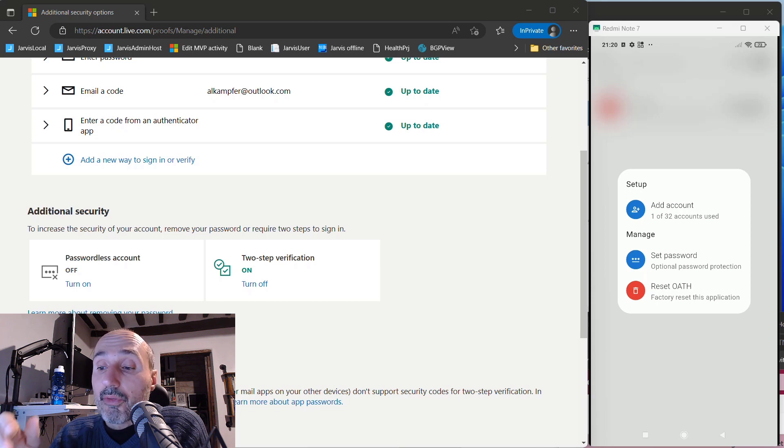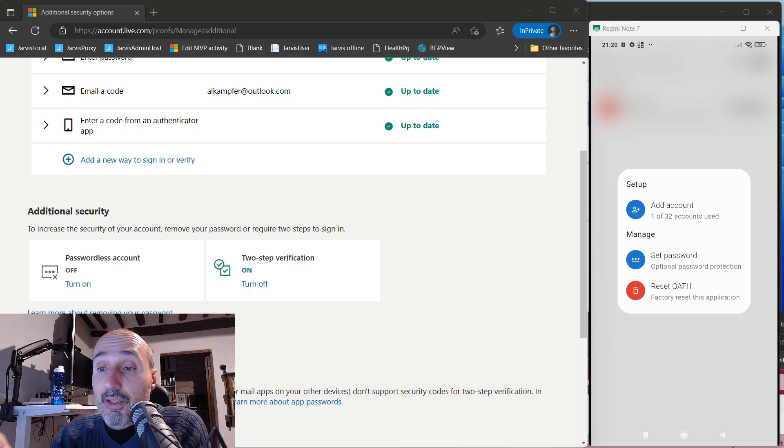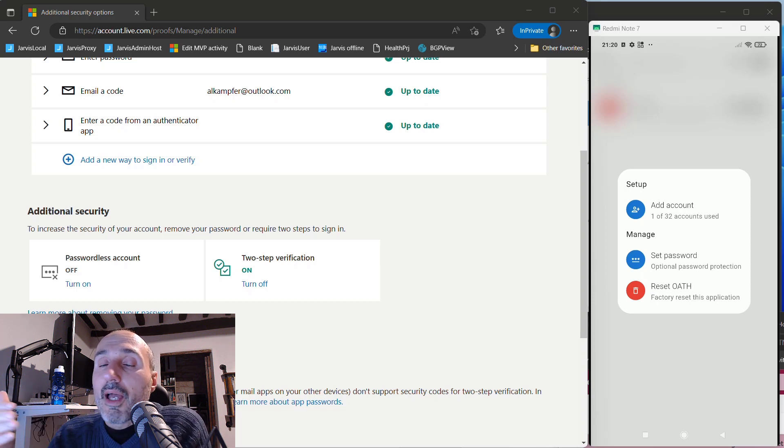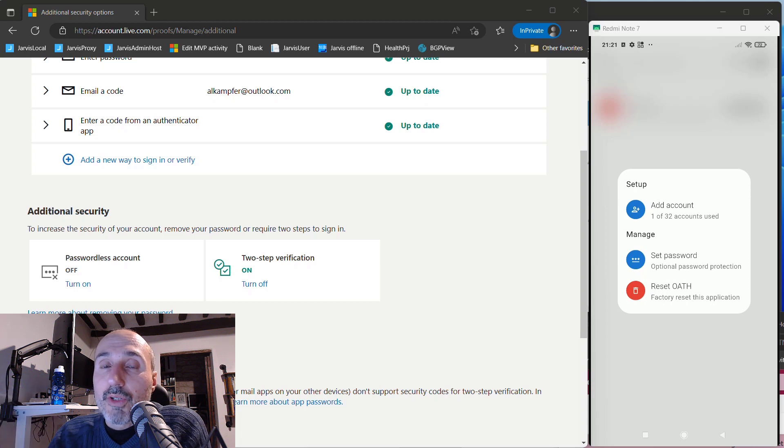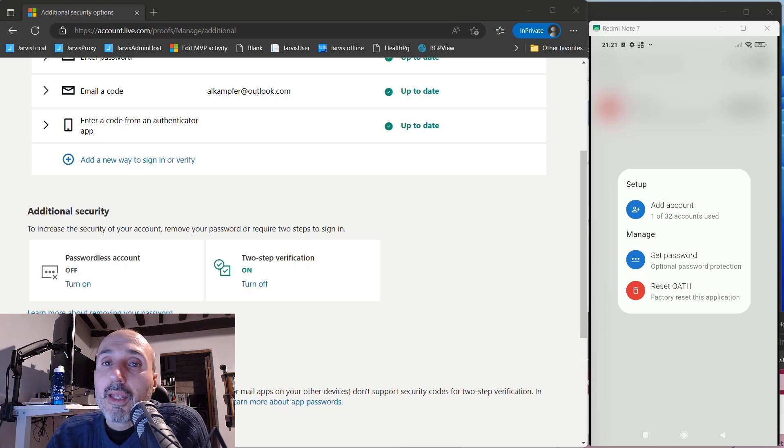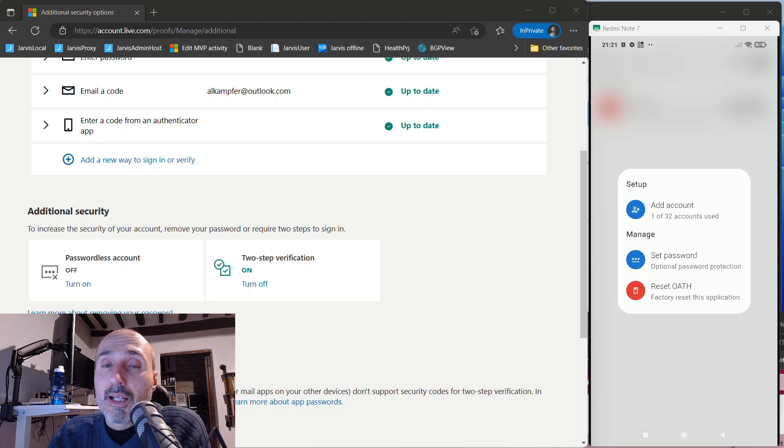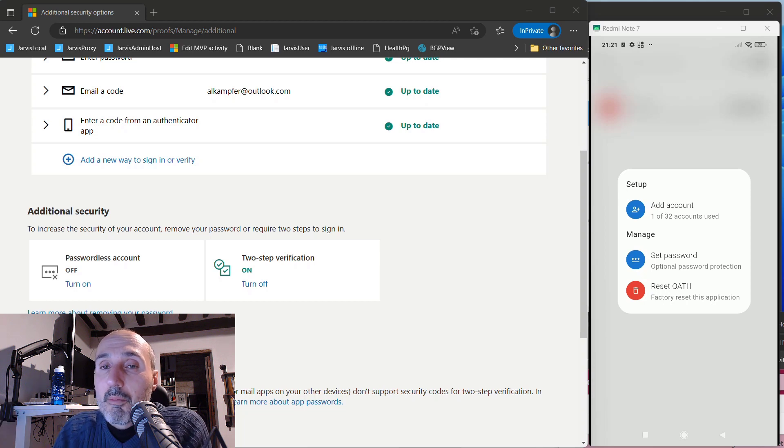So you can use up to 32 two-factor authenticator accounts in your key. I think it's enough. And if you really have a lot of sites where you use two-factor authentication, you need to buy multiple keys or you can use the key only for your most important accounts and use a standard authenticator for all the accounts that are not so important.